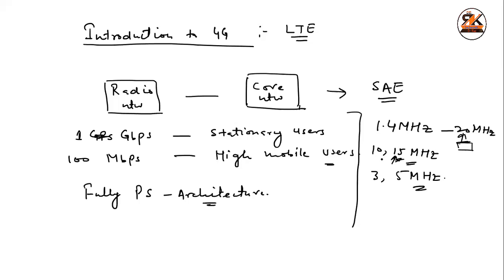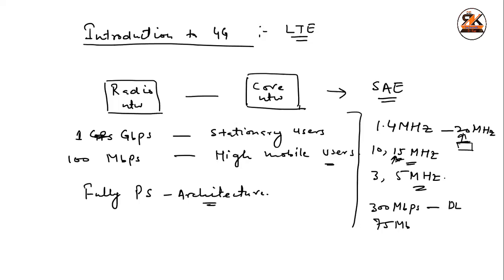It depends upon the operator. You can have 3 or 5 megahertz of bandwidth. It depends upon the operator. Like, in India, I think Jio is using maybe 15 or 20 megahertz. And, Airtel may be using some lesser bandwidth. And, 300 MB per second is the speed. 300 MB per second is the speed that is for downlink traffic. And, it is around 75 MB per second for uplink traffic. And, the multiple access technique is basically used as OFDMA or SCFDMA.